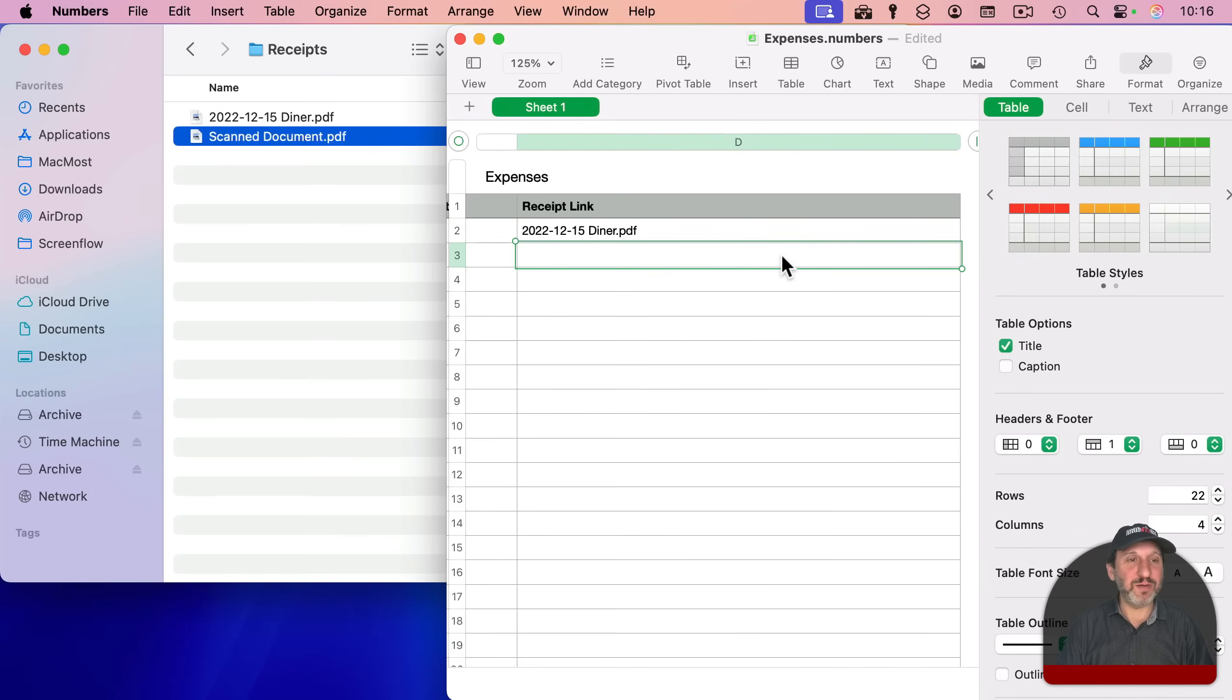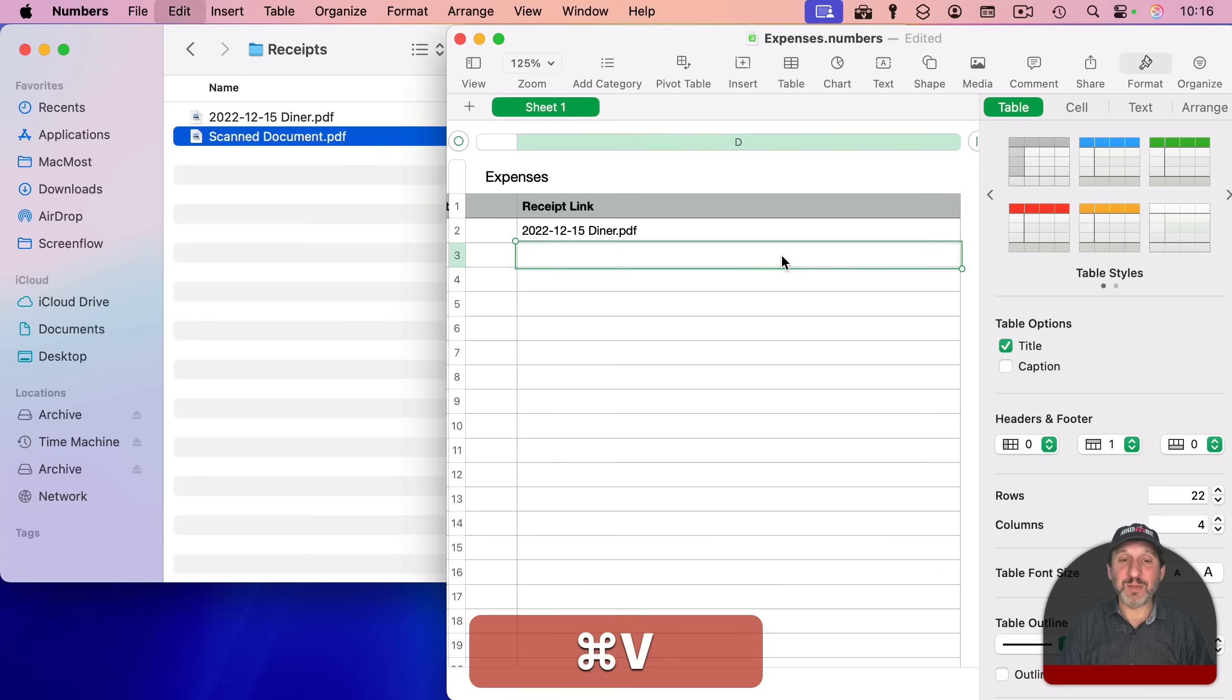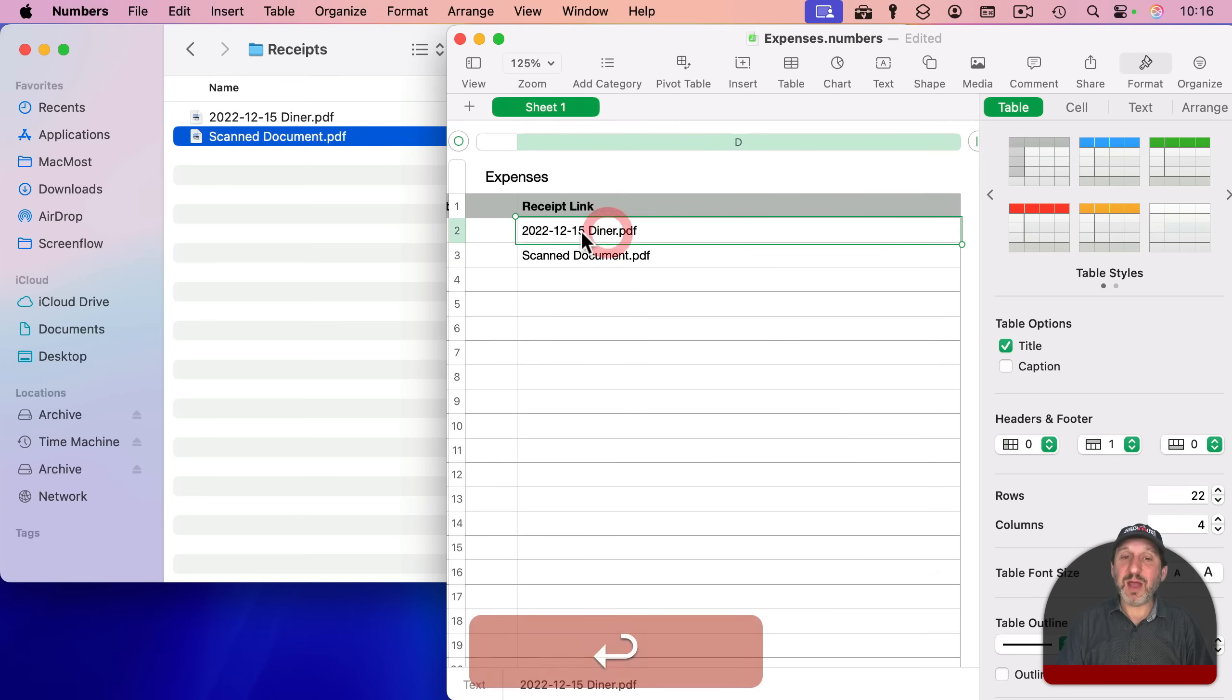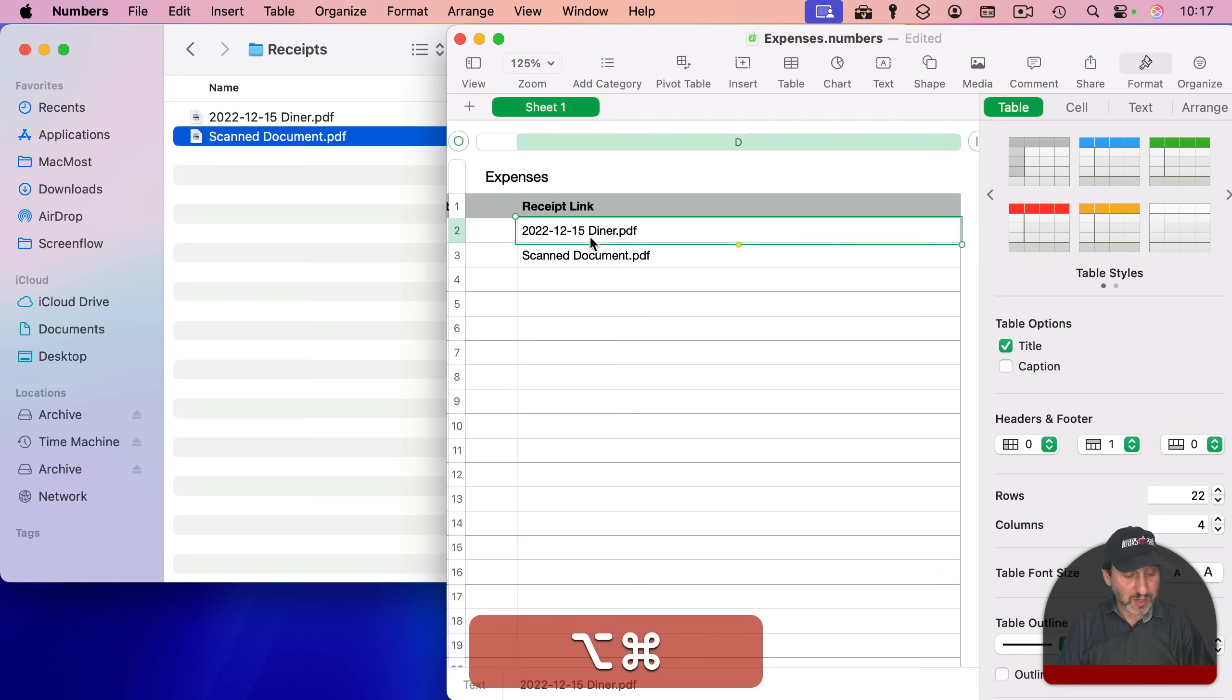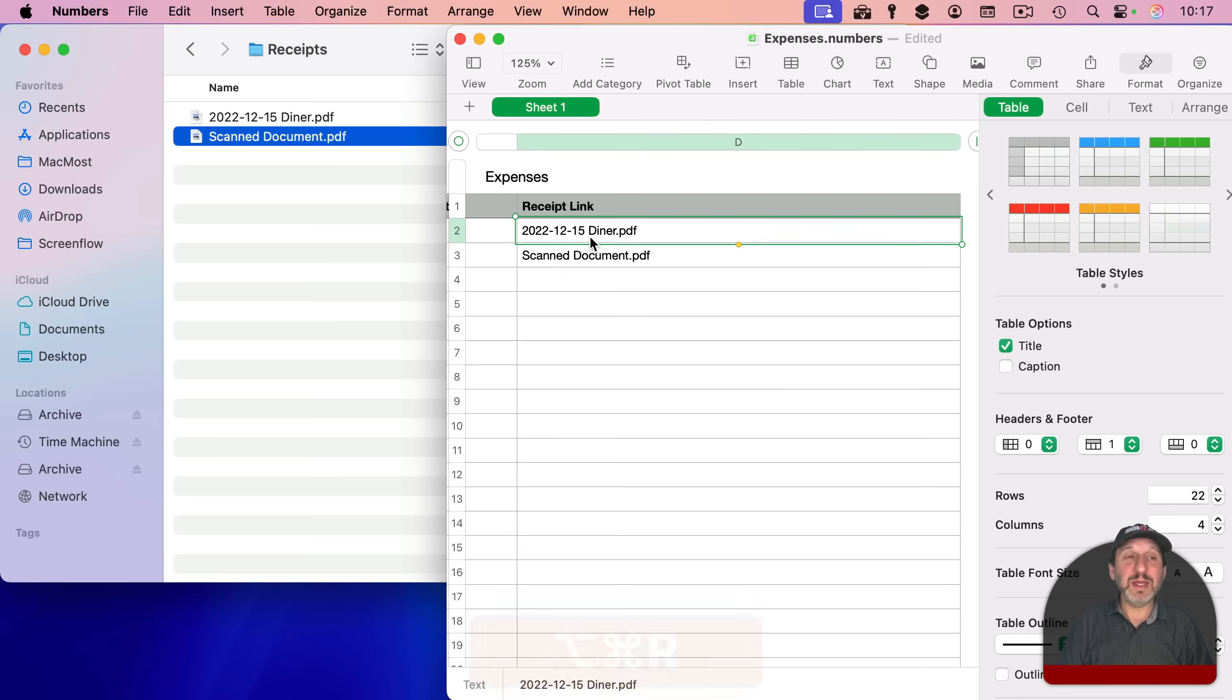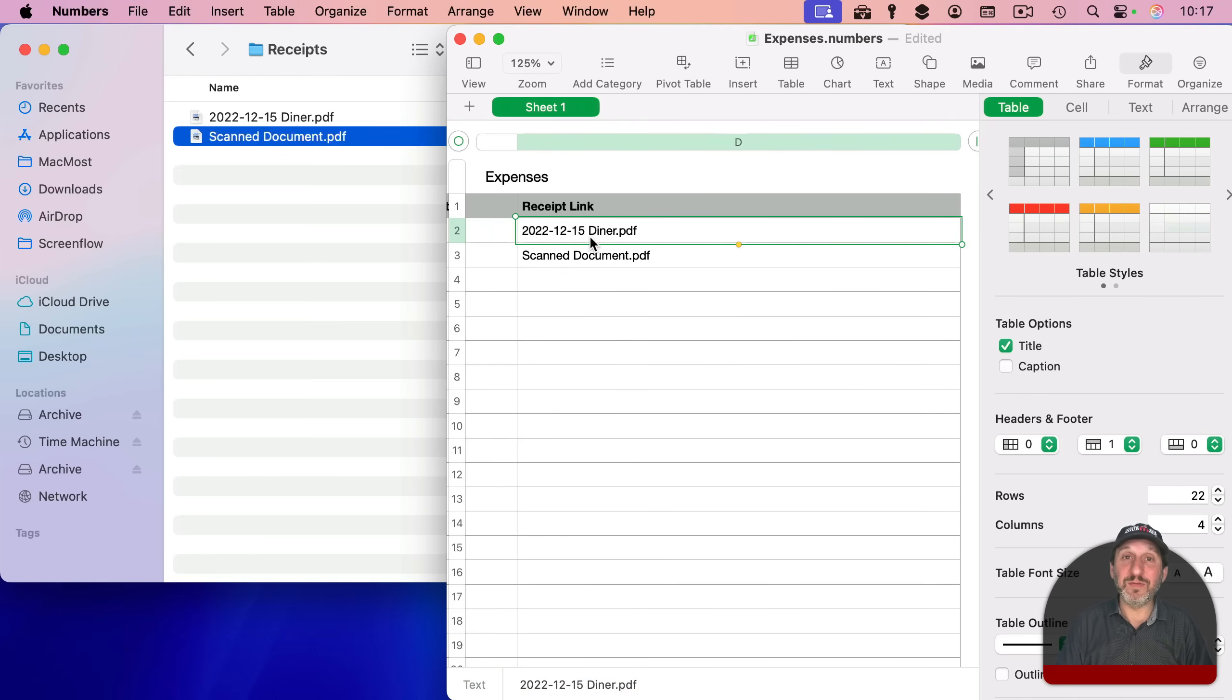So now it's going to only look for this file in that Receipts folder. I'll do Option-Command-R, the new keyboard shortcut I set, and it will find that file in that specific folder. I like this. It's a little more concise.